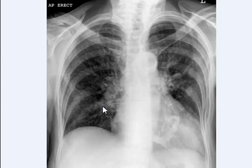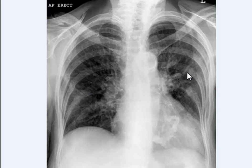This parenchyma is normal for age, but that's how you can differentiate between an old patient and a young patient. Thank you very much.